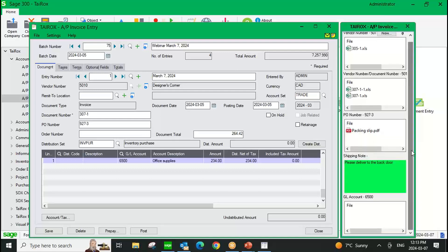I mentioned earlier that you can link to any field on any screen in any module of Sage 300. The bottom illustration shows I've linked to the GL account here in the entry grid. It's truly limitless in terms of fields you can link to. Your only limitations would be something like an on-hold button, a checkbox, or in some cases a Sage screen dropdown list — we can't link to those. But any other open field on the screen, you can link documents to.